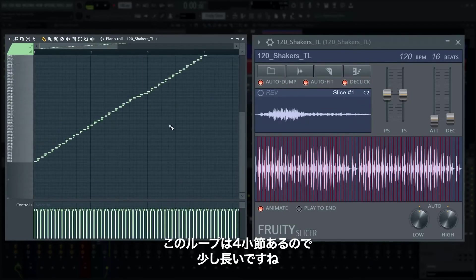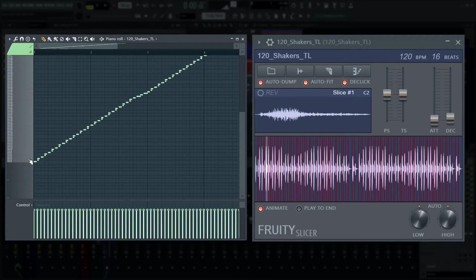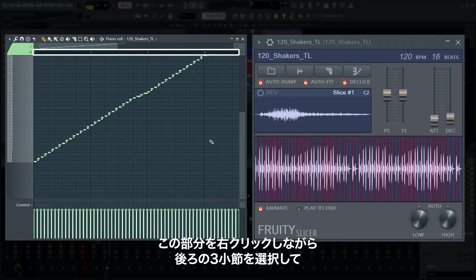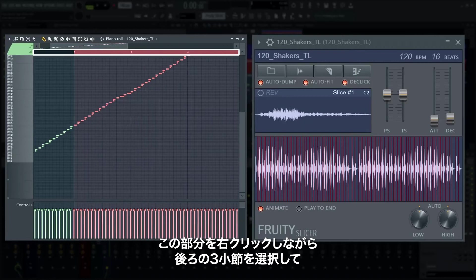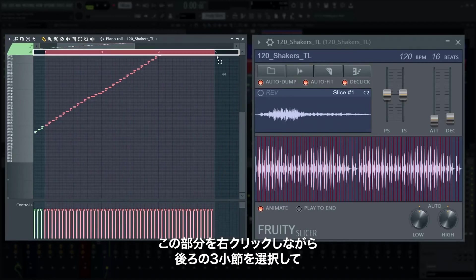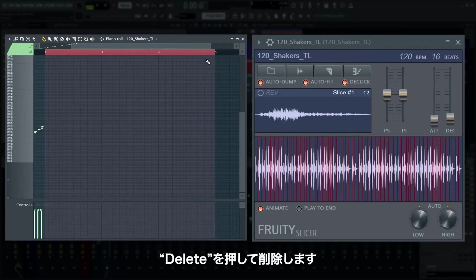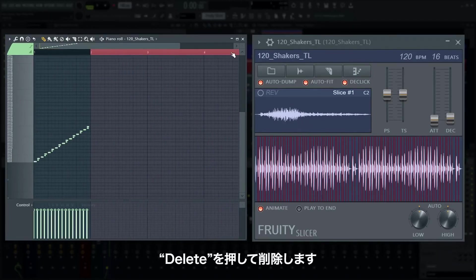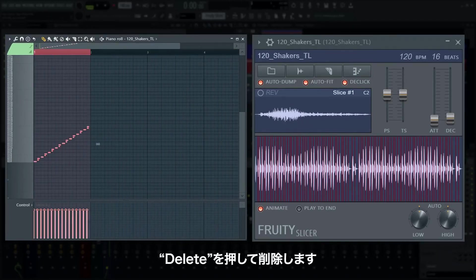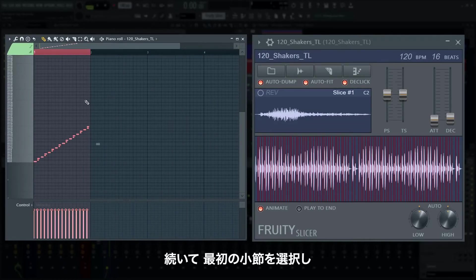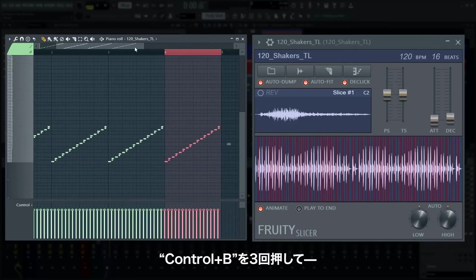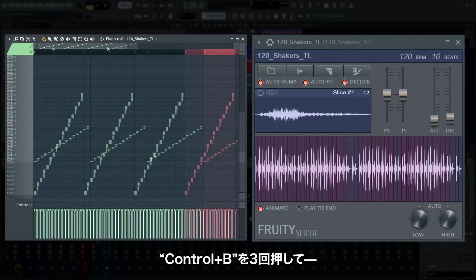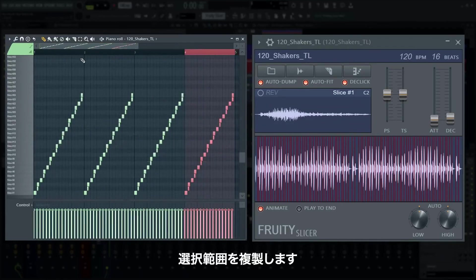At 4 bars, this loop is also a little long for what I need. I'll select the last three bars by right-clicking and dragging in the area up here to make a time selection, then press DELETE to remove those notes. Then I'll select the first bar and press CTRL+B three times to duplicate my selection.